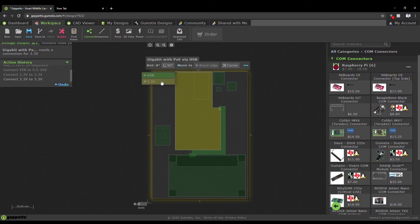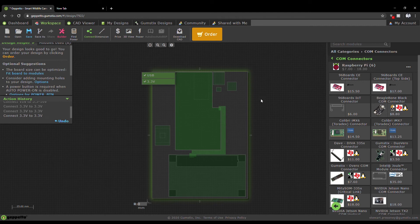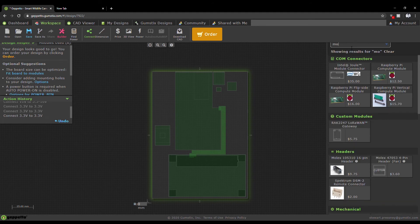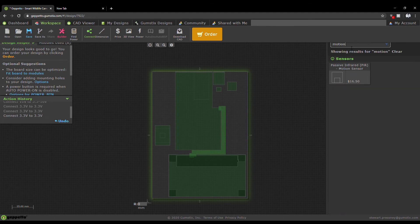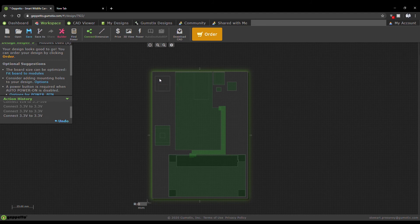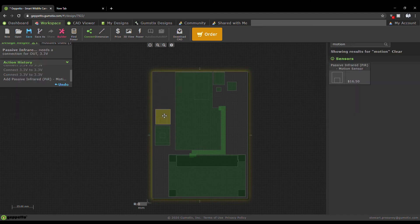One key component we've missed in our design is a motion sensor to tell the camera when to take a picture. You can find the motion sensor in the module library. Drop the sensor onto your design and make sure it's connected properly.